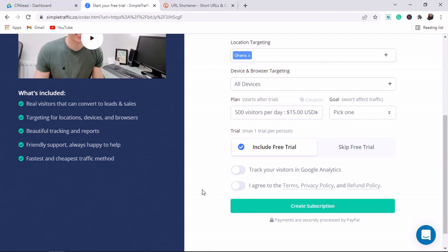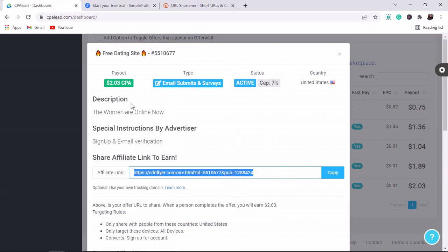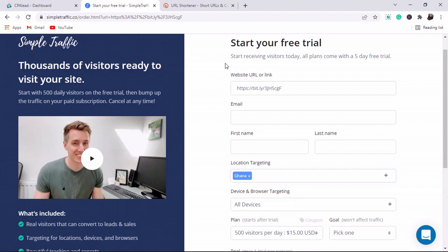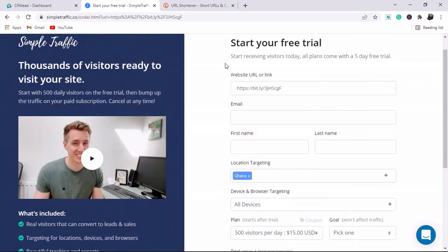Let's do the calculation: this offer pays 2.3 dollars for every person who enters their email address, and Simple Traffic gives us over 2,500 visitors. Even if 500 visitors enter their email address, you have just made 500 dollars today. This is the simplest and fastest way to make money online. Subscribe to my channel and hit the bell notification icon — tomorrow I'll be sharing the top apps to earn passive income in Ghana in 2023 and 2024. If you really want to make money online, you have to take action. My goal on this channel is to help you earn not less than 100 dollars per day.